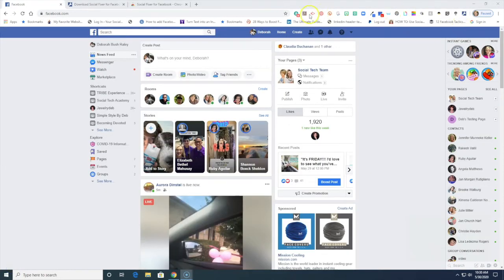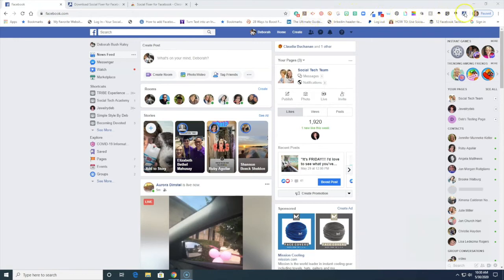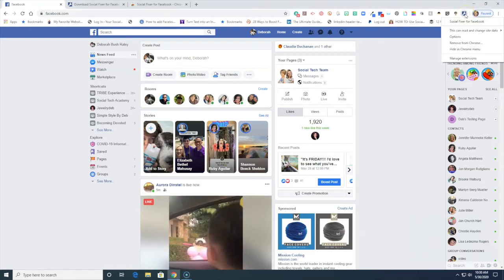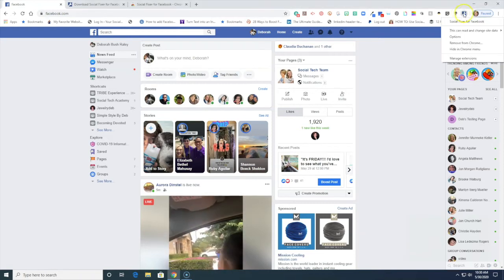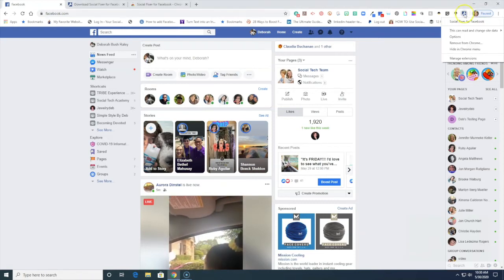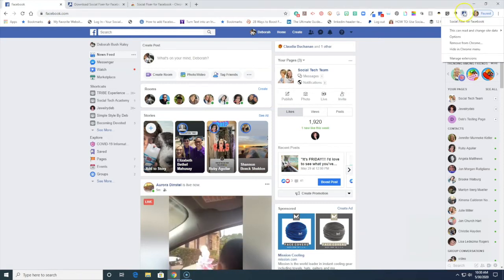Once you're logged into Chrome, you see these are all my extensions that I have right up here along the top. You're looking for this one right over here that says Social Fixer. So if I click on Social Fixer, the extension right up here.